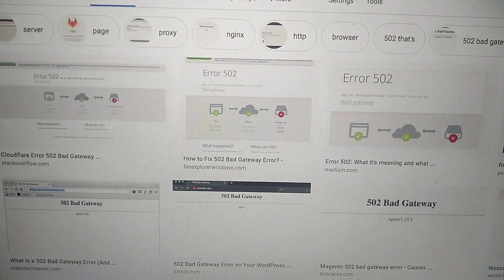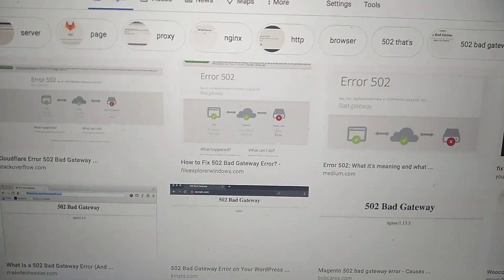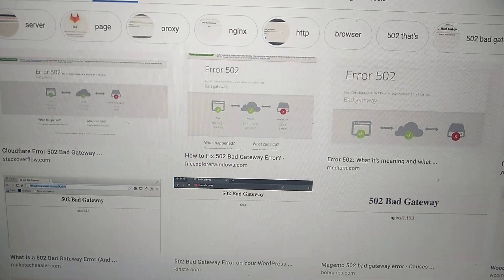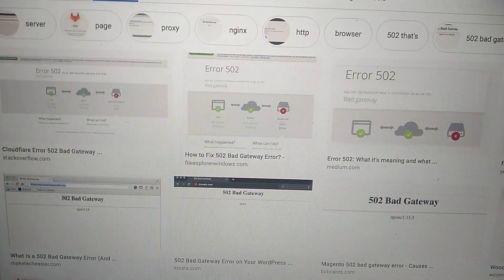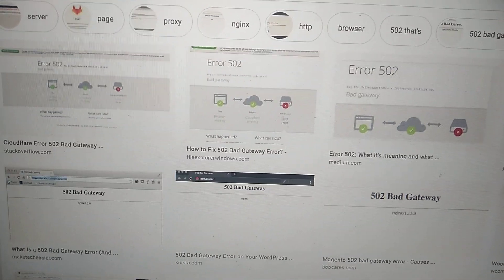Hello dear subscribers, today I will tell you how you can solve your problem error 502.